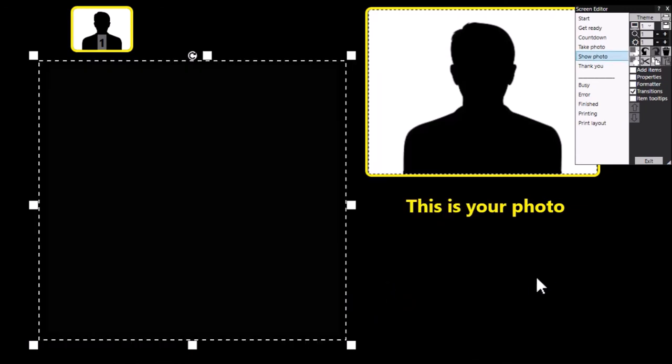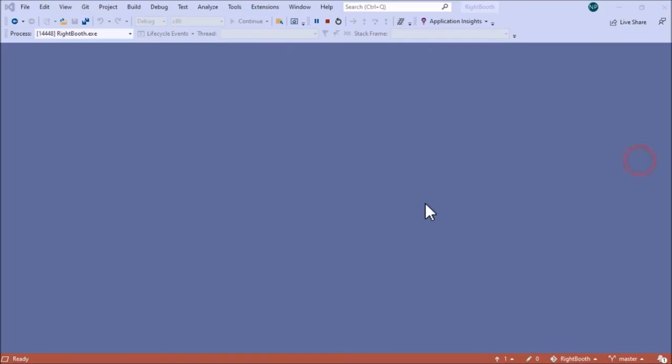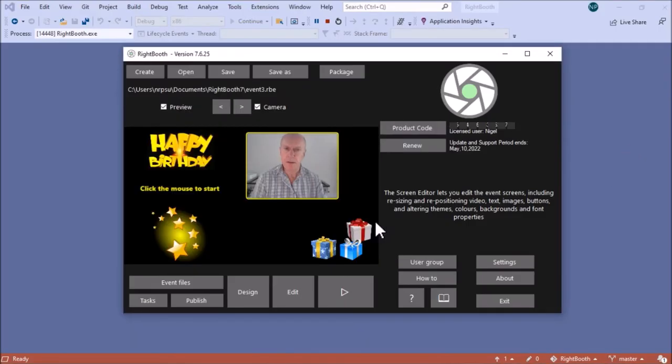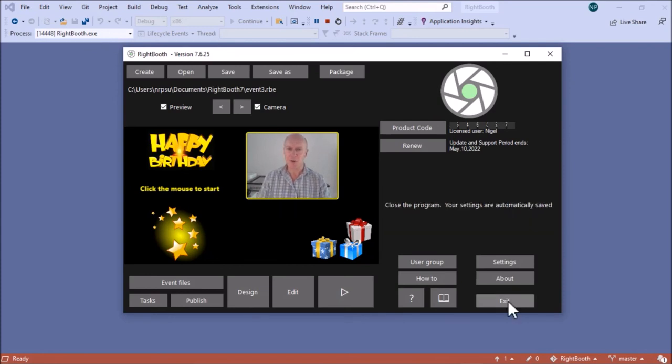I hope that helps you with adding video animations to your event. Any other questions, thanks for watching.